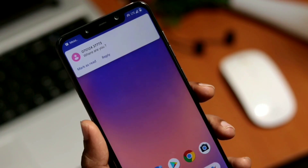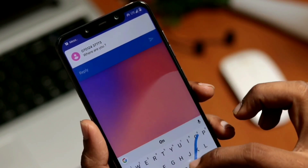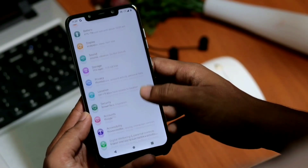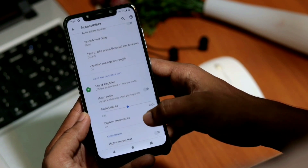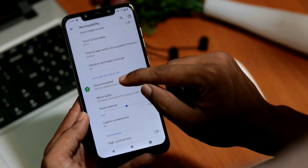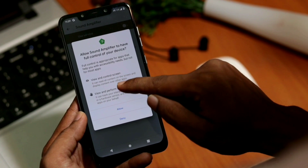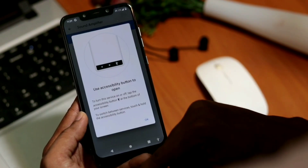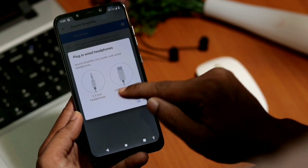I love the way smart reply works since I don't want to open the message for a quick reply. The next one is sound amplifier. Go to Settings, then Accessibility. Here you need to enable the sound amplifier and allow the permission, so you'll get a new accessibility menu right in navigation.